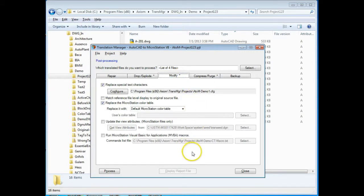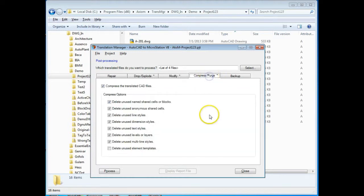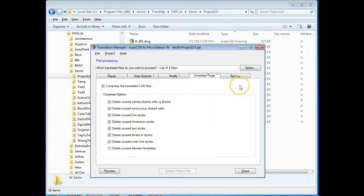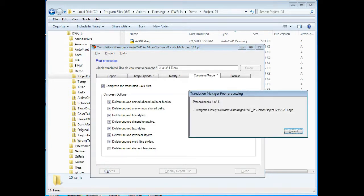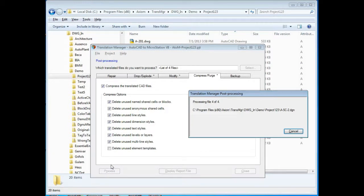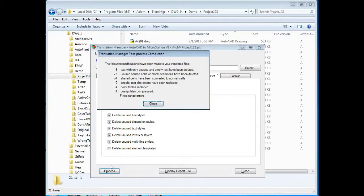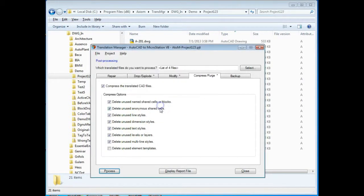We can do many different things here. We can also compress and purge the files to get rid of unused levels, things of that nature and whenever we make modifications to files we automatically create a backup as well. So I'm going to hit this process button on the post-process side and we're going to go through and fix those files and make other changes and you can see this process can be very fast on any number of files and get you the results that you want.